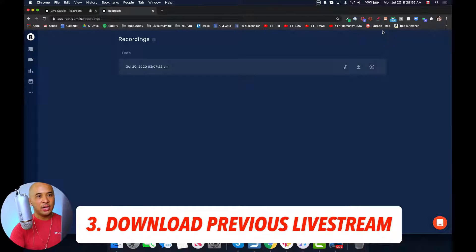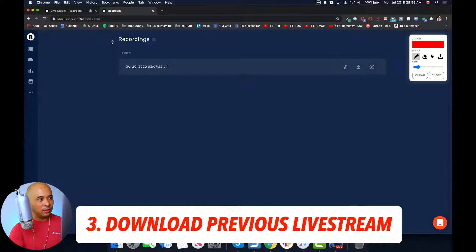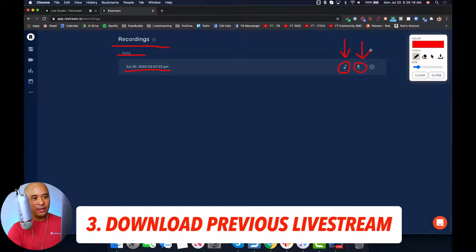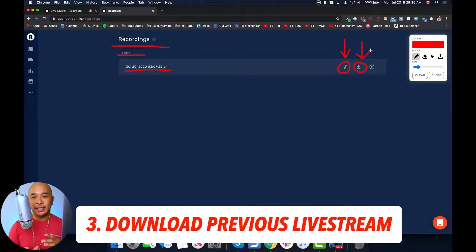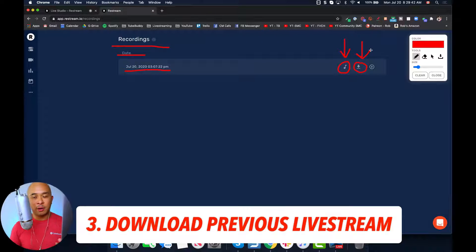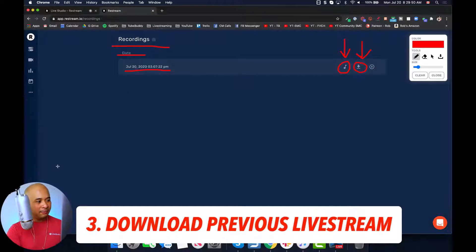What will happen there is you'll get to this page and it'll have all of your live streams that you can download. There's a date and time for each live stream, and it gives you two options: you can download just the audio — great for those of you with a podcast — or the entire video with audio included. Restream will keep all of your previous live streams on file for 15 days, so make sure it's part of your workflow to download after you live stream so you don't lose the opportunity. Download your live streams and repurpose them on other platforms.